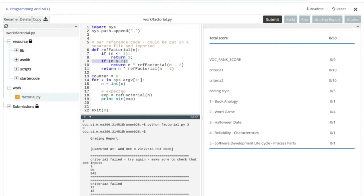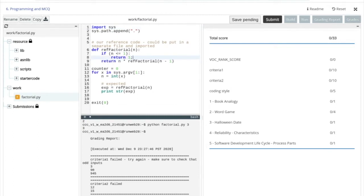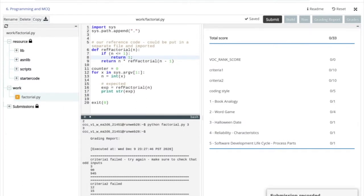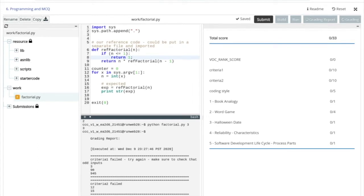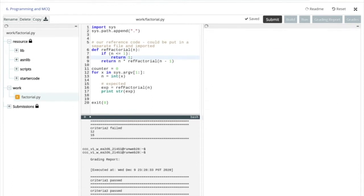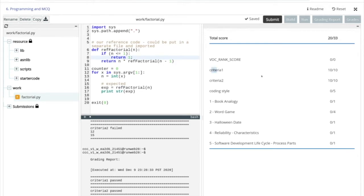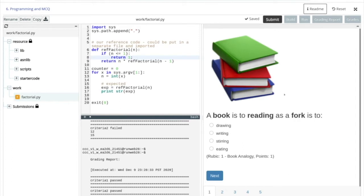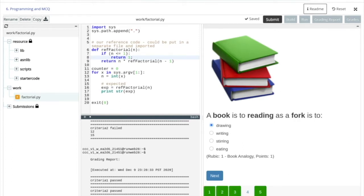So if we go back and update the code and wait for it to save and submit it, you'll see the programming exercise gets graded and we should get full points for that. Everything is being sent to our backend, and now criteria one and criteria two both have full points. If we go and update our answers on the multiple choice questions and do another submit, then we will have full points.